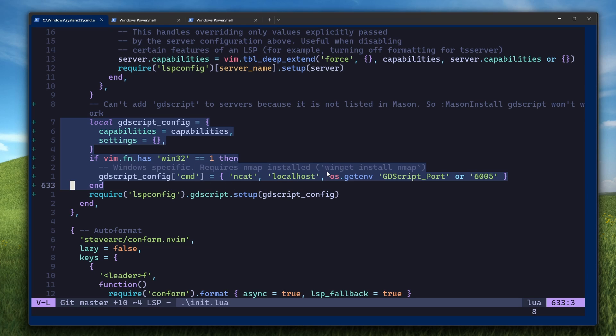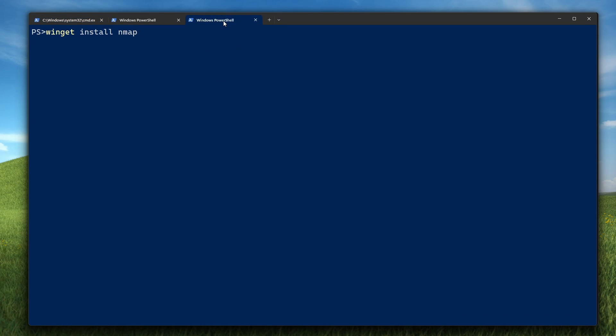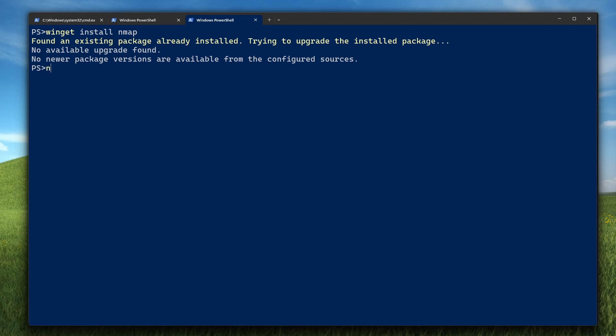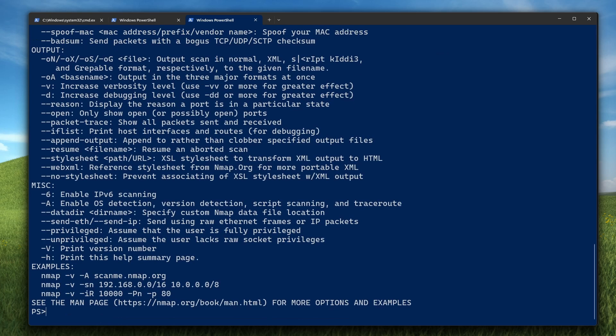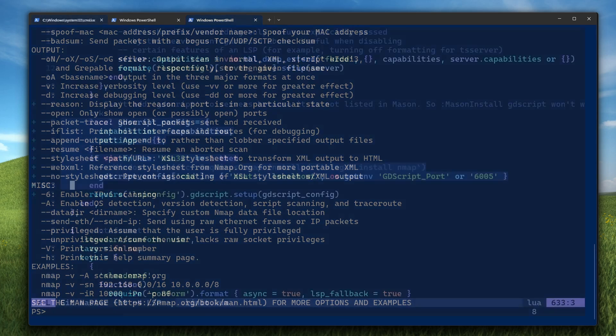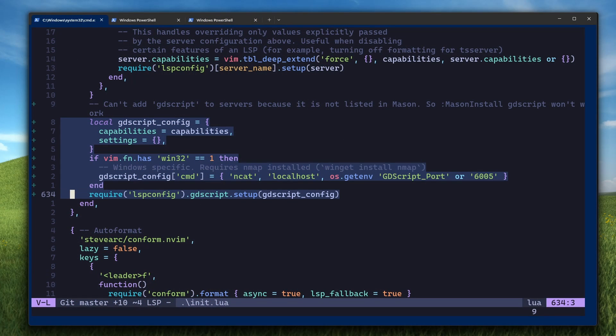In order to use NCAT, you need to have nmap installed. So if you don't have that installed, open another PowerShell window and run winget install nmap. And then this very last line actually sets up the GDScript LSP.